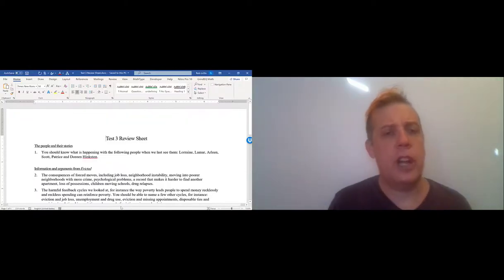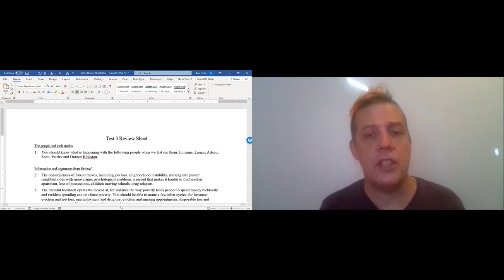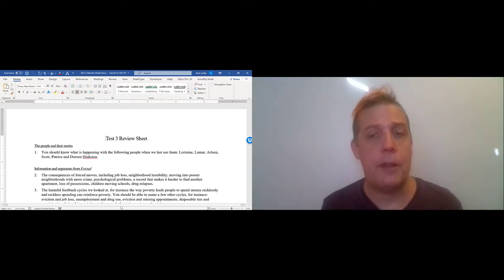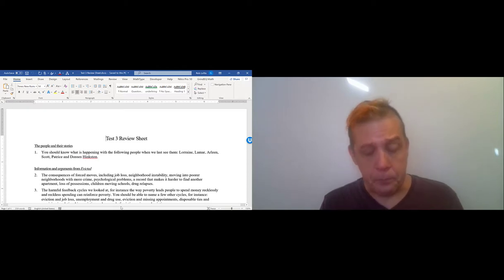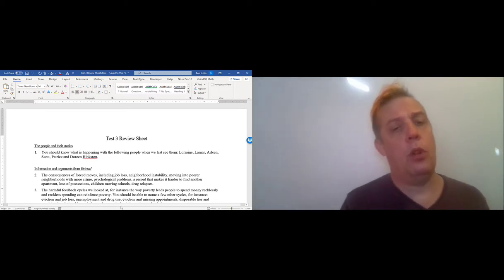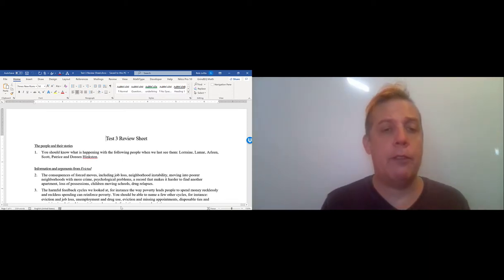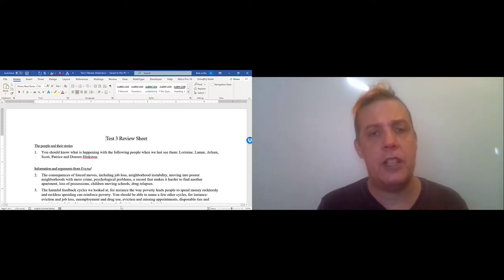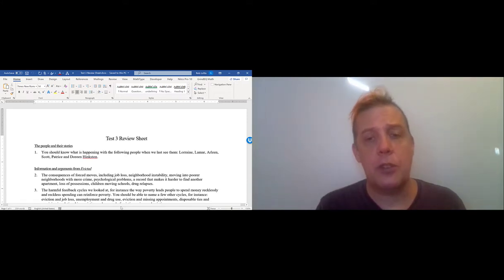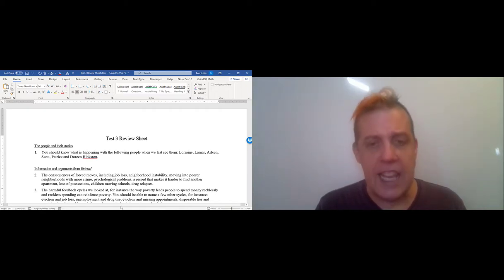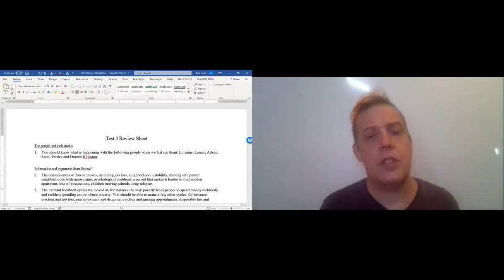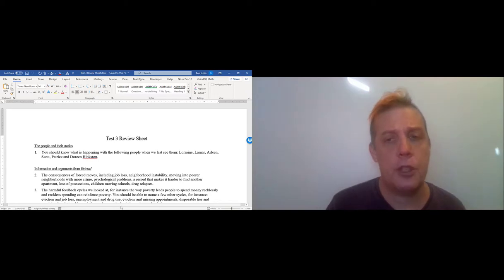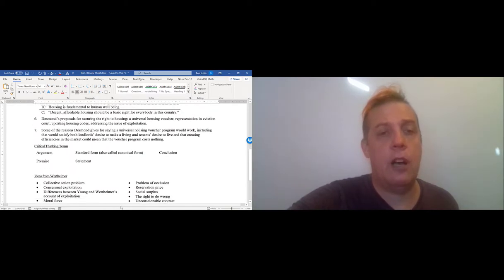Let's look at the review sheet. I've broken it up into four pools. The first pool is about the people and their stories—knowing what happens with different characters. I listed six of them here: Lorraine, Lamar, Arlene, Scott, and the Hinkstons. There'll be one question pulled from this pool.